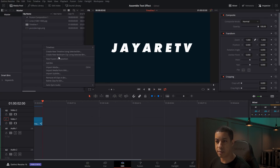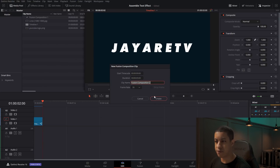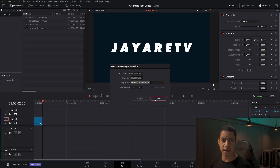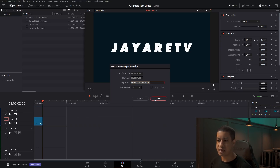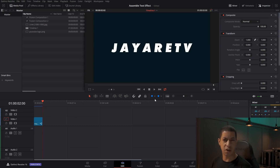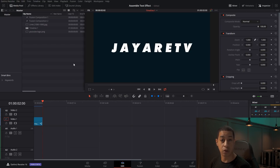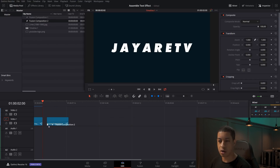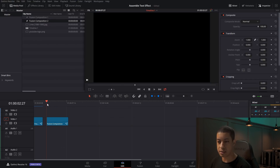We're just going to come in and make a fusion comp. My project is 30 frames per second — you can make yours whatever it is. This is going to be five seconds. The animation itself probably won't be that long, but you might want to have that title on screen for longer, so however long you want it, that's where you'll make your comp size.